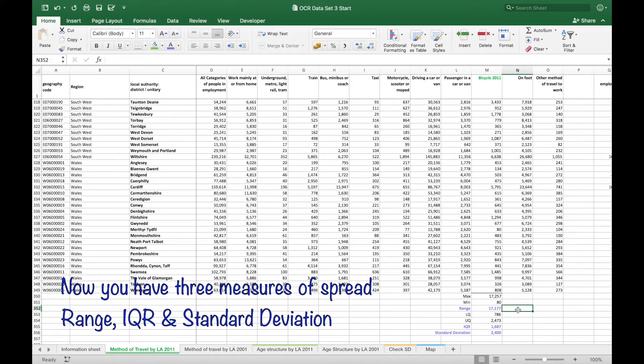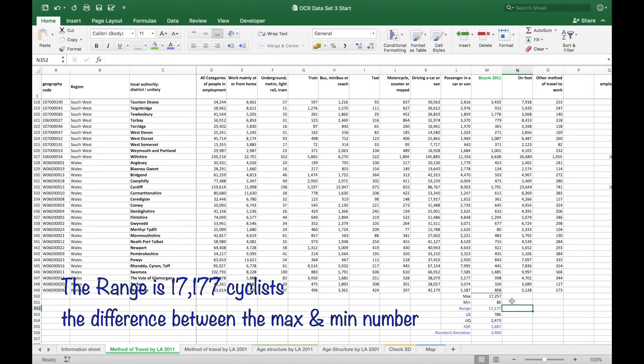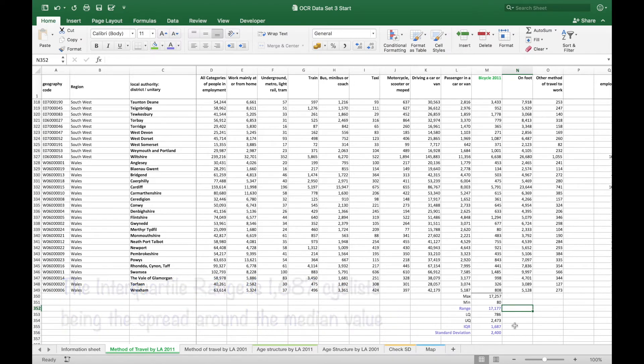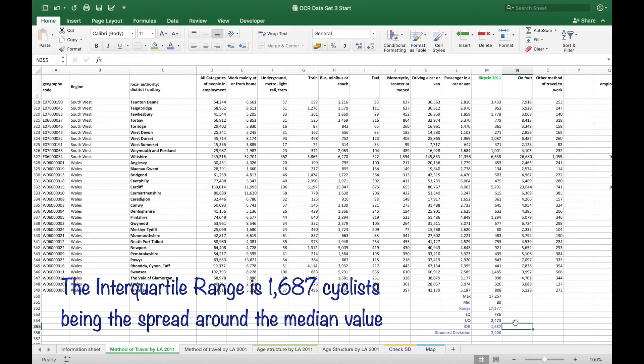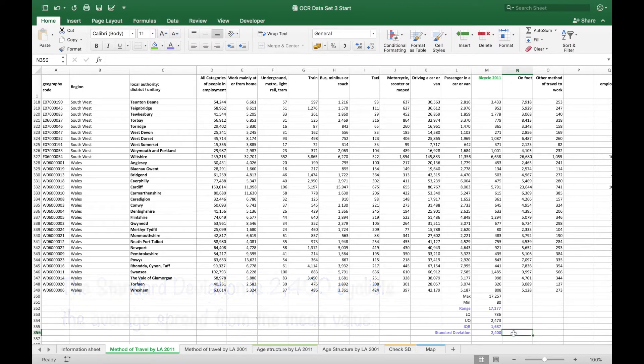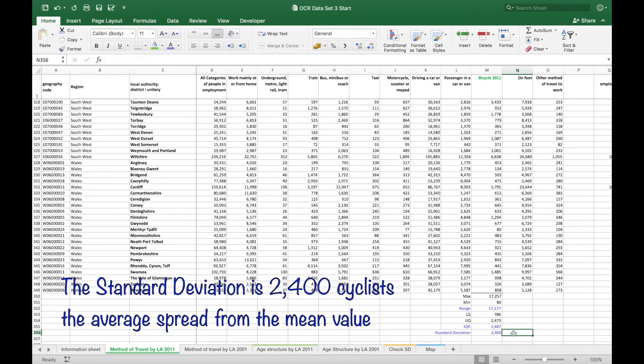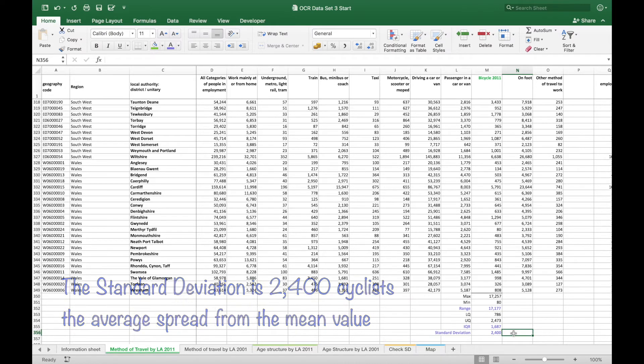Now you have three measures of spread, the range you've seen before and the interquartile range, the new one being the standard deviation which is the average spread from the mean value. So thinking about that one carefully again, it's the average spread of each value from the mean.